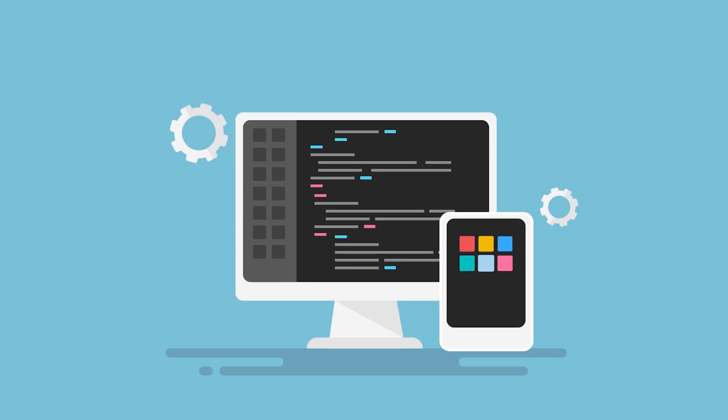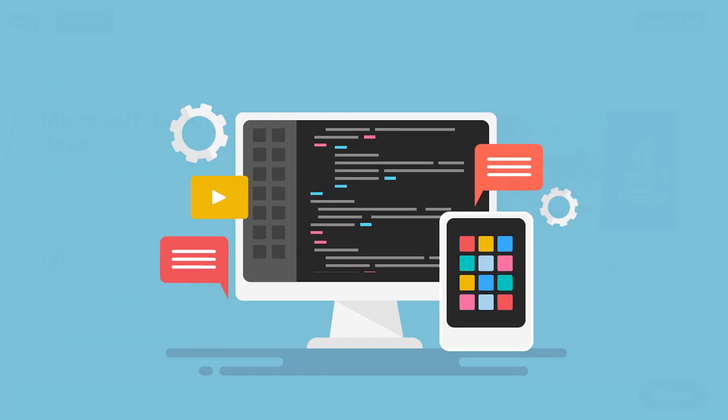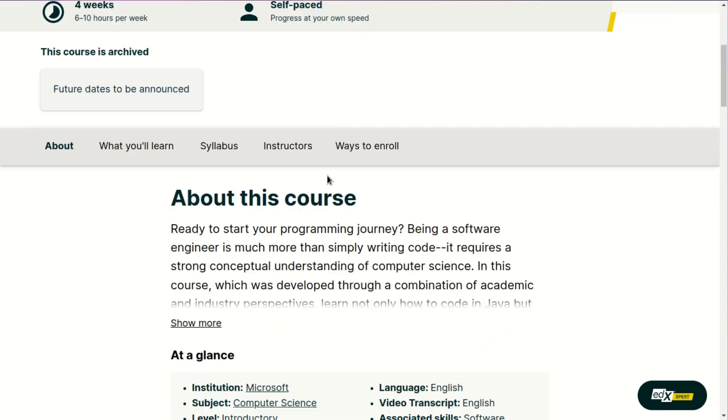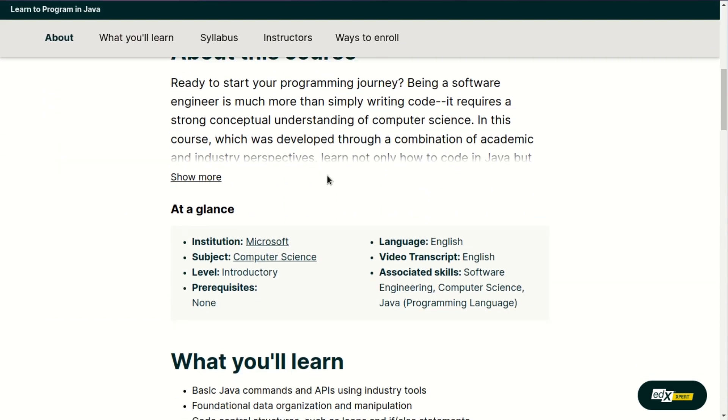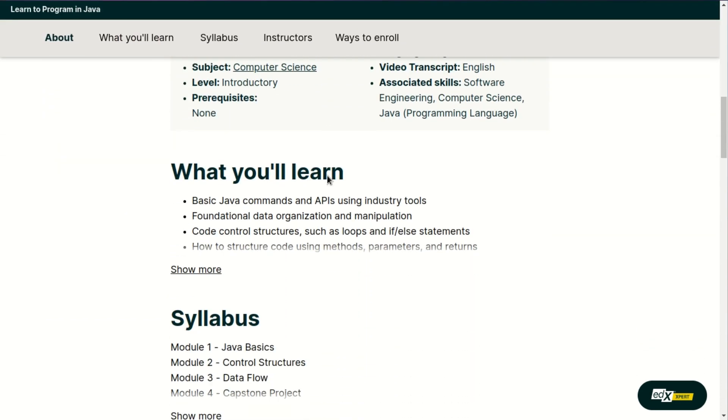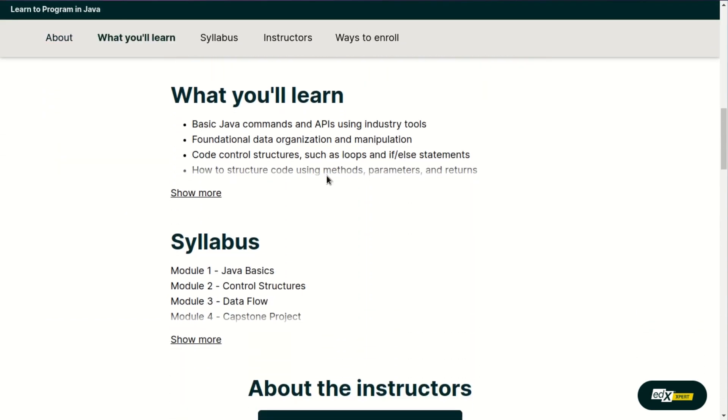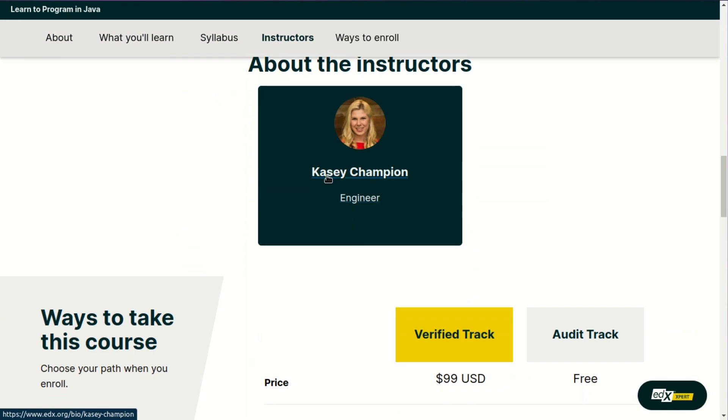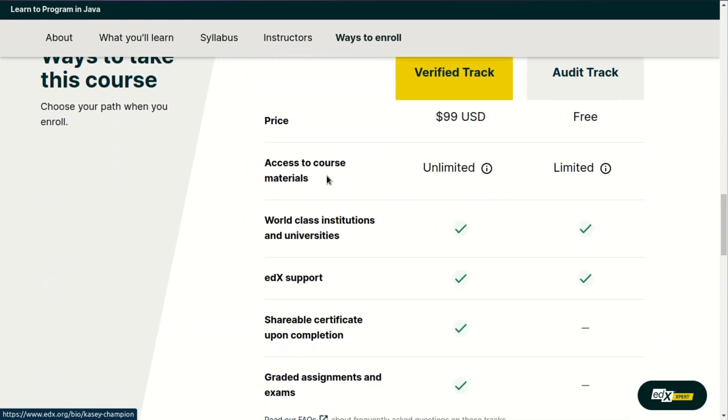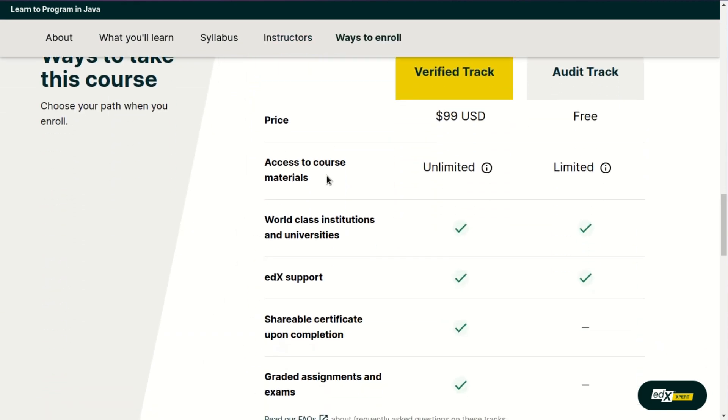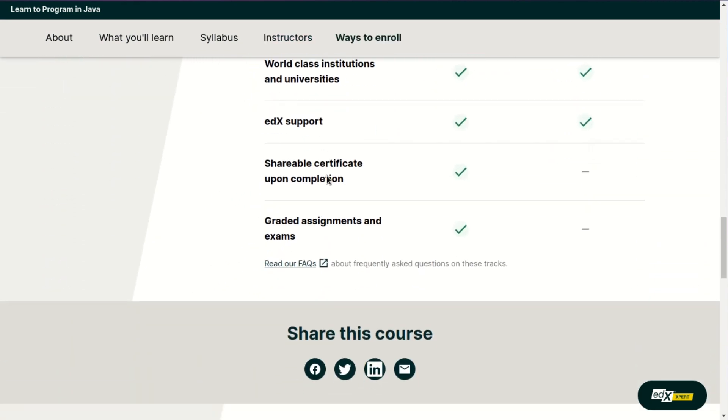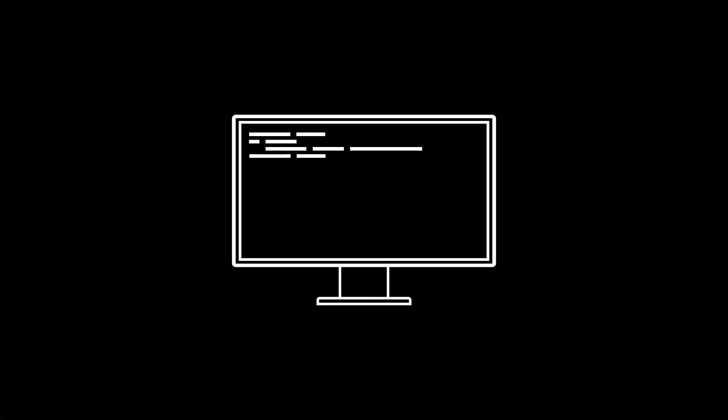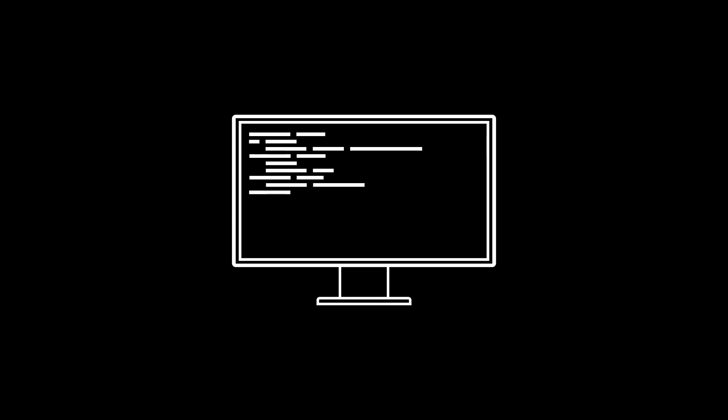My Google search journey led me to Java. I enrolled in a free course on EDX by Microsoft and used the book Building Java Programs, A Back-to-Basics Approach, which turned out to be a fantastic resource in learning. I learned core programming concepts from loops to object-oriented programming and eventually transitioned to Kotlin using the same materials.